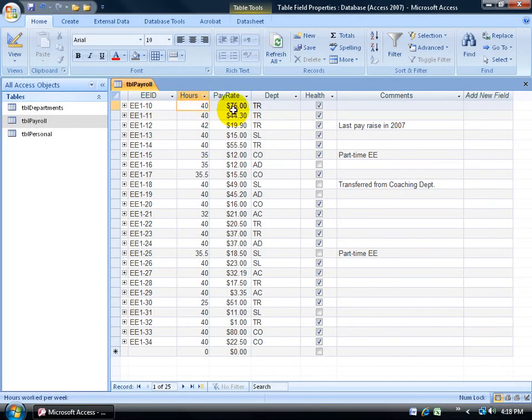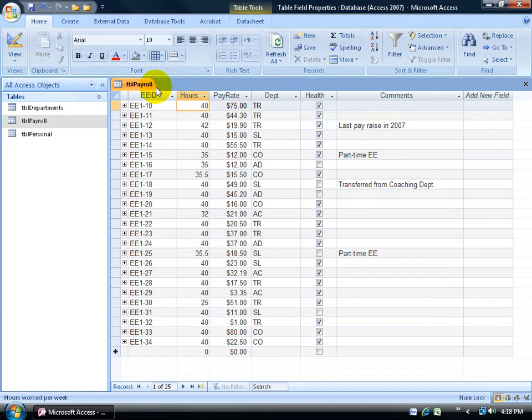Every field that's within a table has its own set of properties or rules that allows me as the back-end user, the one who created this table, to control what they can put or do within each one of these fields here and to help them out as well.